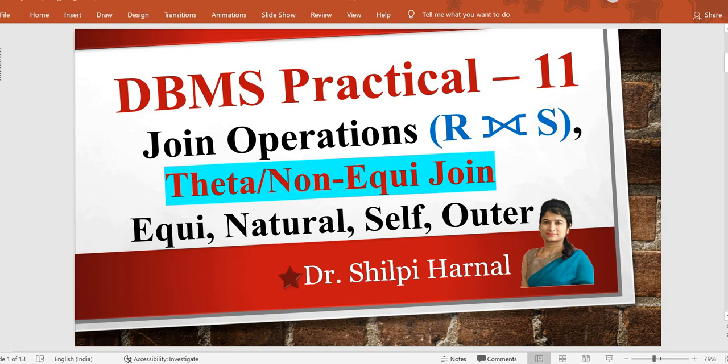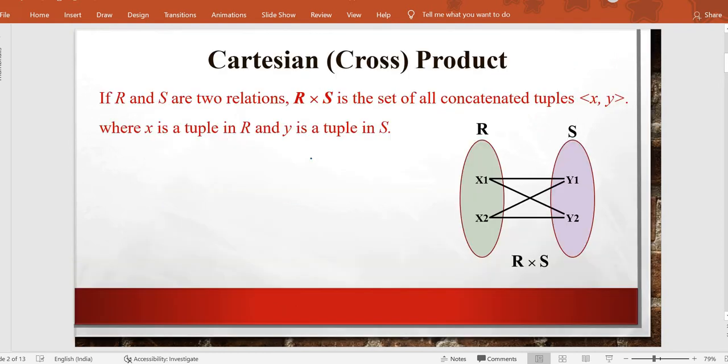Hello friends, welcome back to the channel. In this video we are going to continue with the same topic that we started in the previous video — different types of joins in DBMS. In the previous video we covered equi join and natural join, and the topic of this video is theta join or non-equi join.